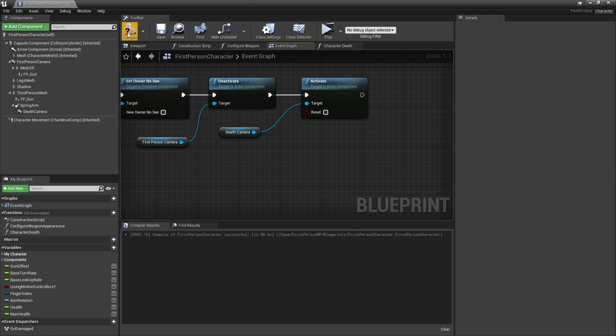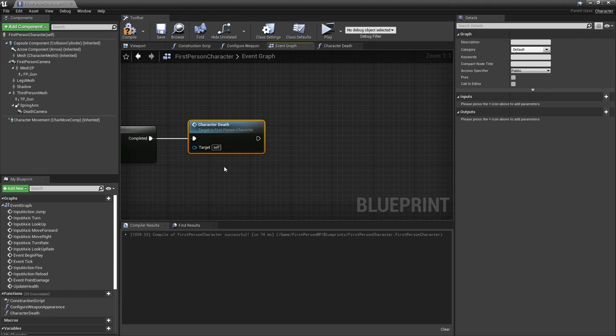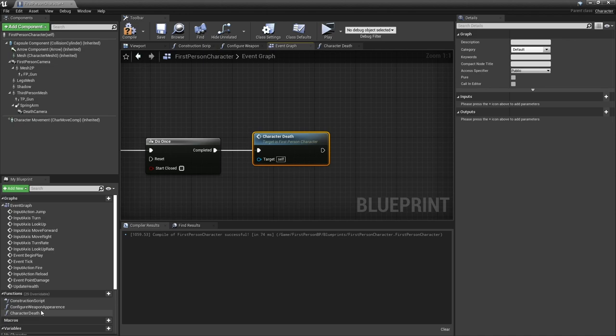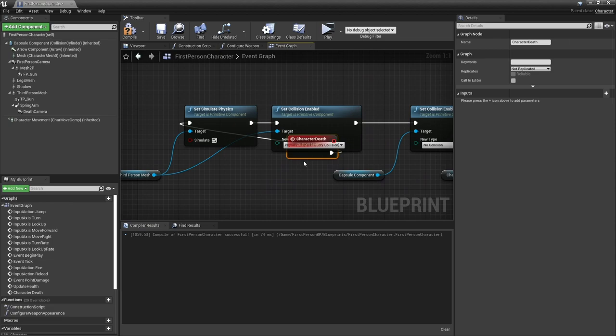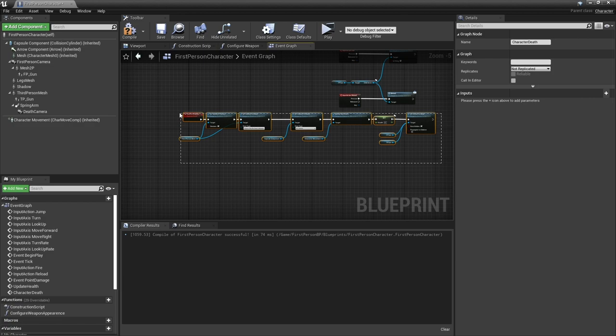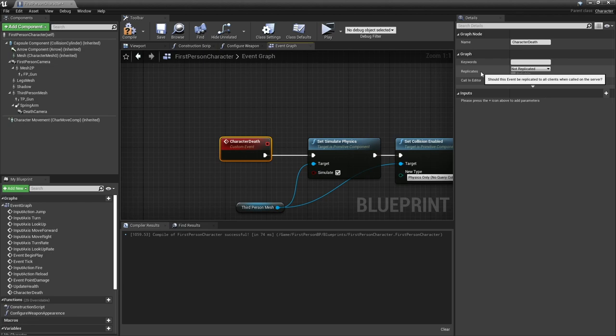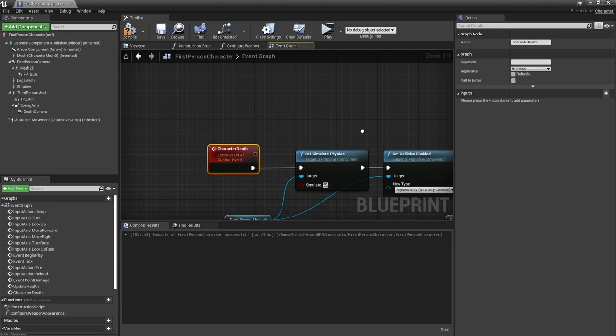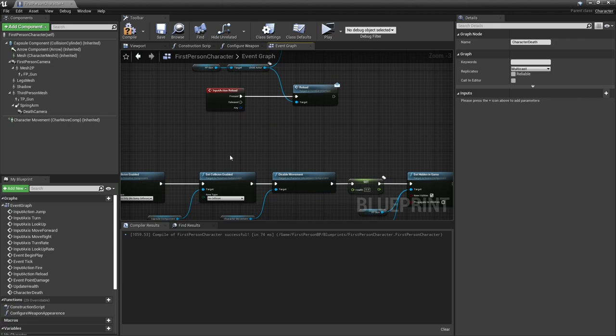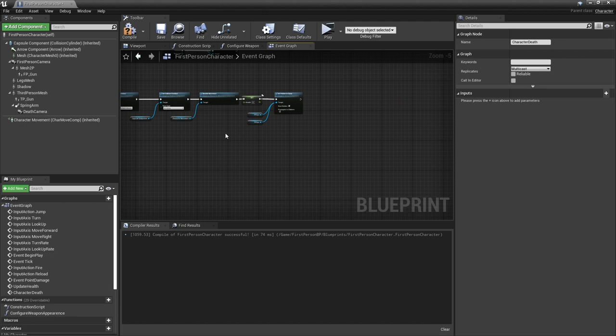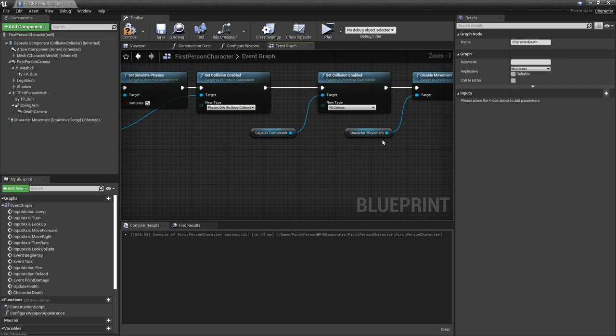I mistakenly made it a function, we actually want to make it an event. Right click on the character death function down here and convert function to event. The reason why we have to do this is because we need it replicated and you can't replicate functions, only events. I want that to be done by everyone so I'm going to go to my replicates and do it to multicast. That should get multicasted out to everyone because the server is the one handling damage, only the server can handle damage.